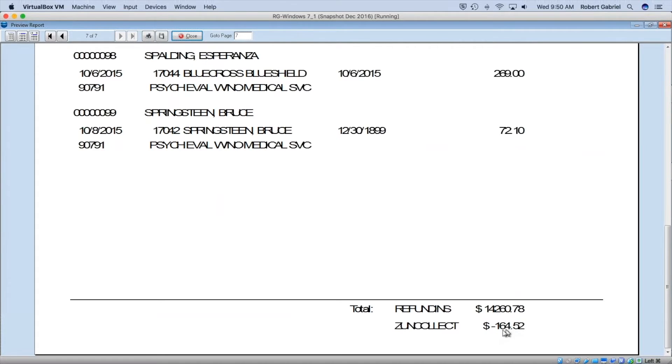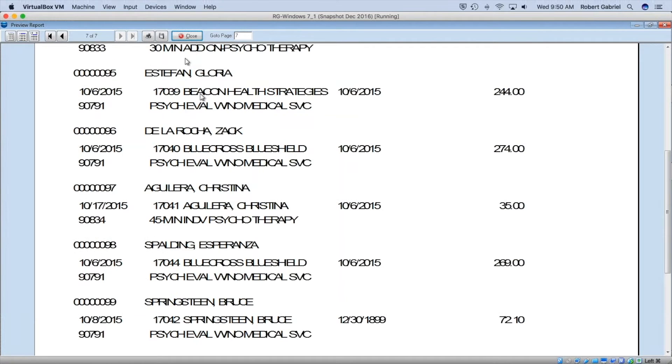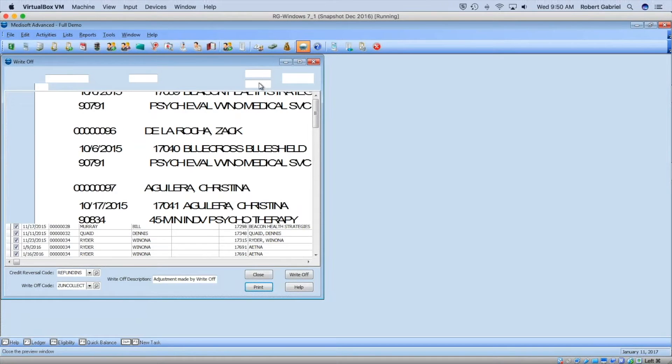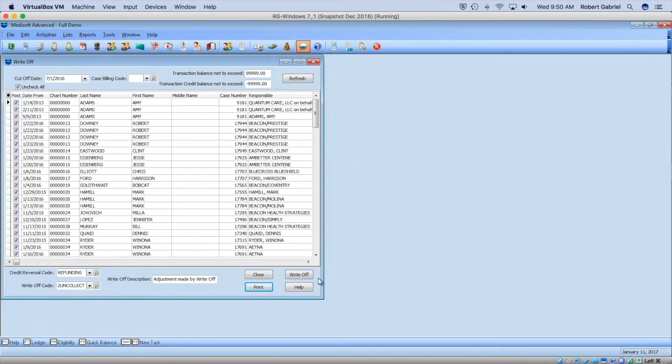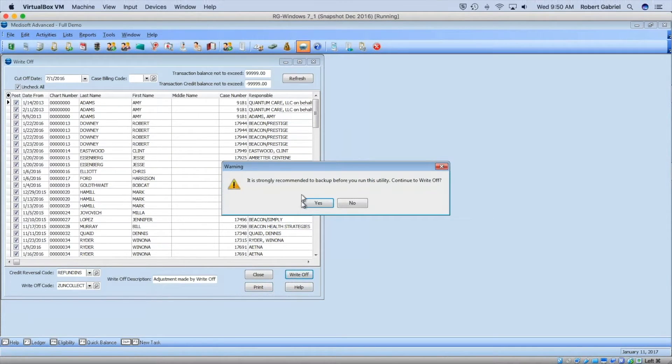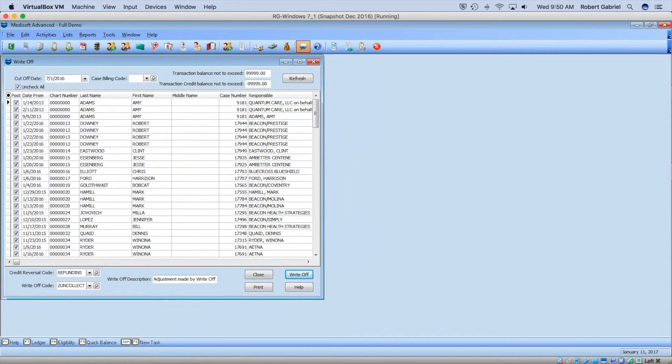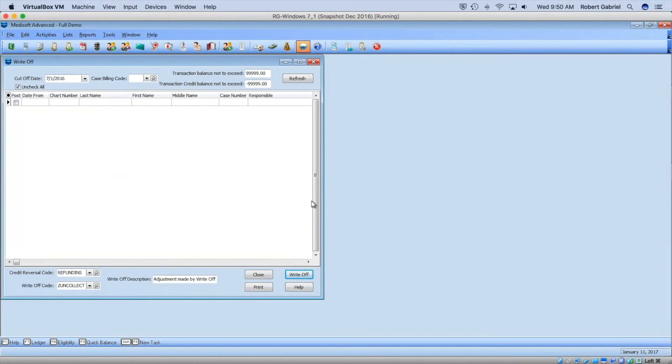This is going to write off fourteen thousand and do a credit reverse of one hundred and sixty-four dollars. If I hit Write Off, in seconds my whole account receivable for whatever period I choose got written off.